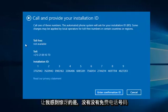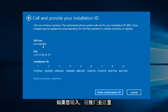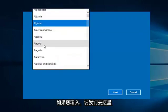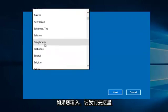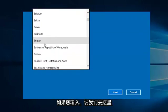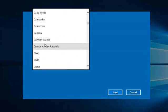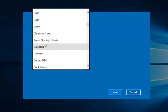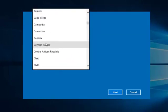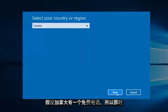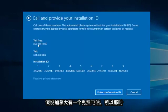However, if you entered, say, let's go down here, let's say Canada, there is a toll-free number available.